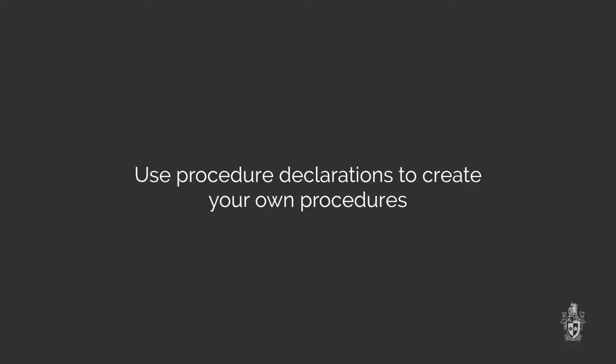We can create our own procedures and that can help you sort of encapsulate all of the actions needed to perform different tasks in your program. And those procedures will be able to be reused, you don't have to code them multiple times. Get it right once and just call it any time you want to.